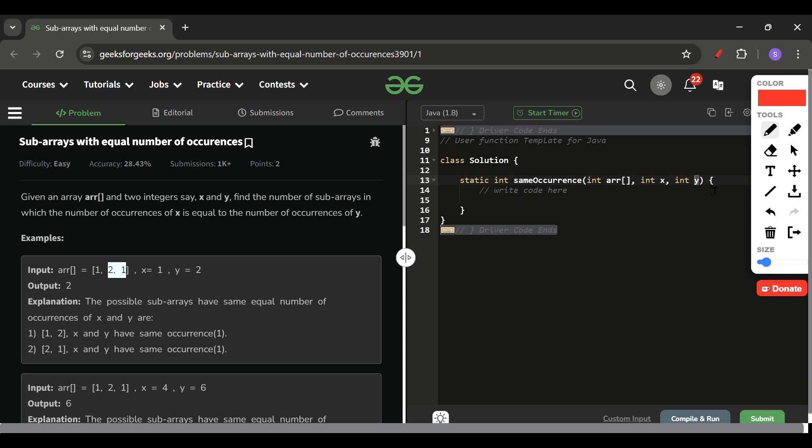So we use a map to store the frequencies. I have also explained this in one video, so I will be attaching that link in the description as well. Moving forward, let me explain you the approach. Look what I will do.